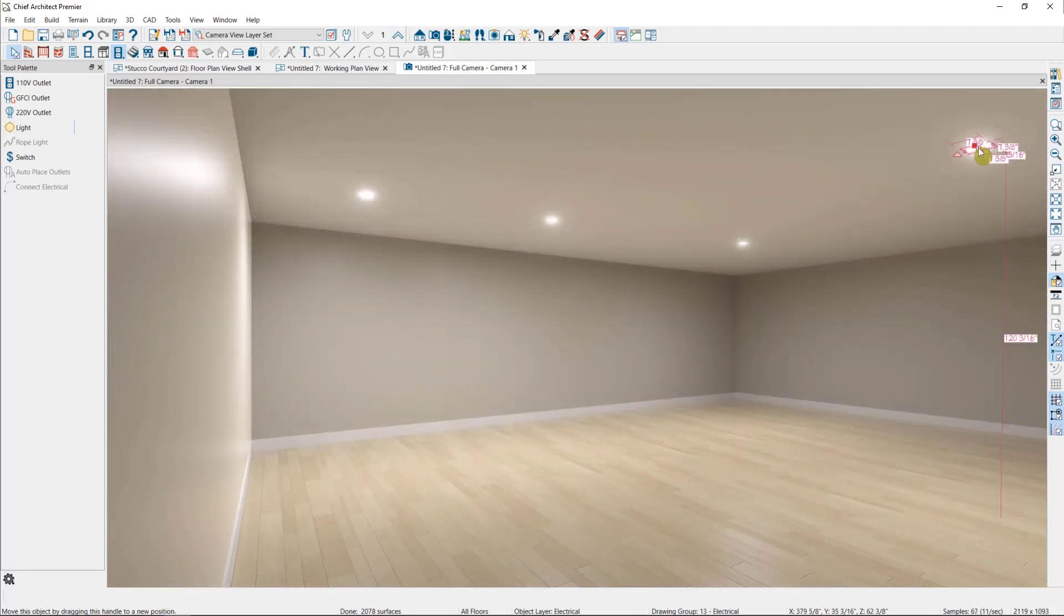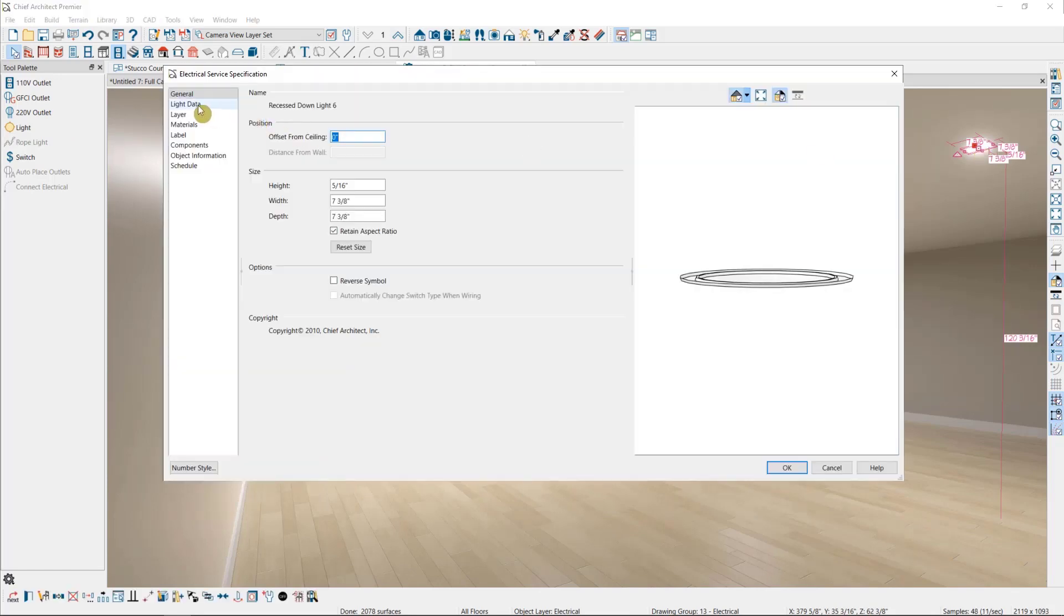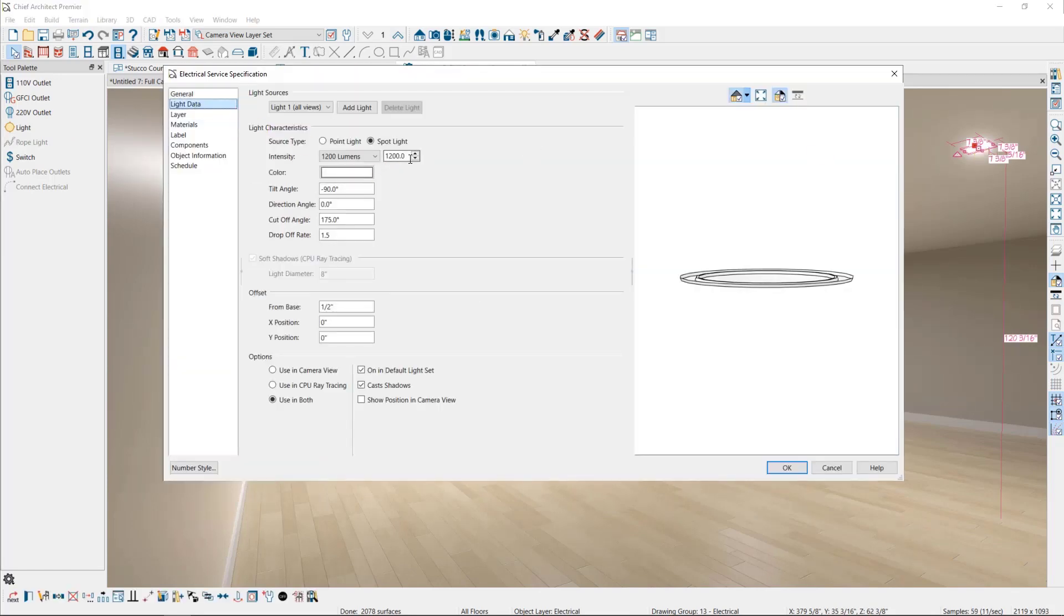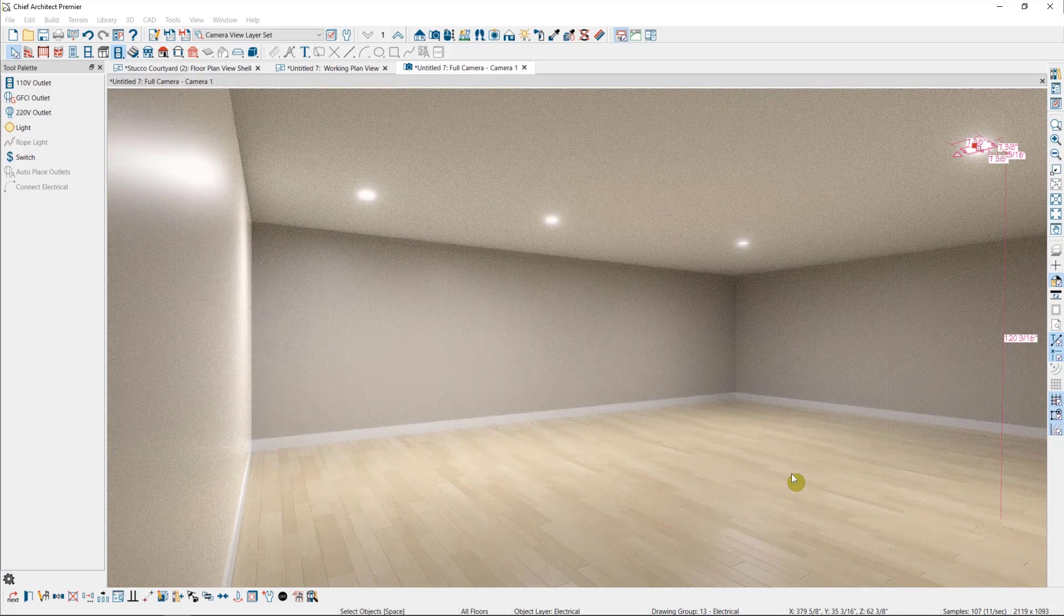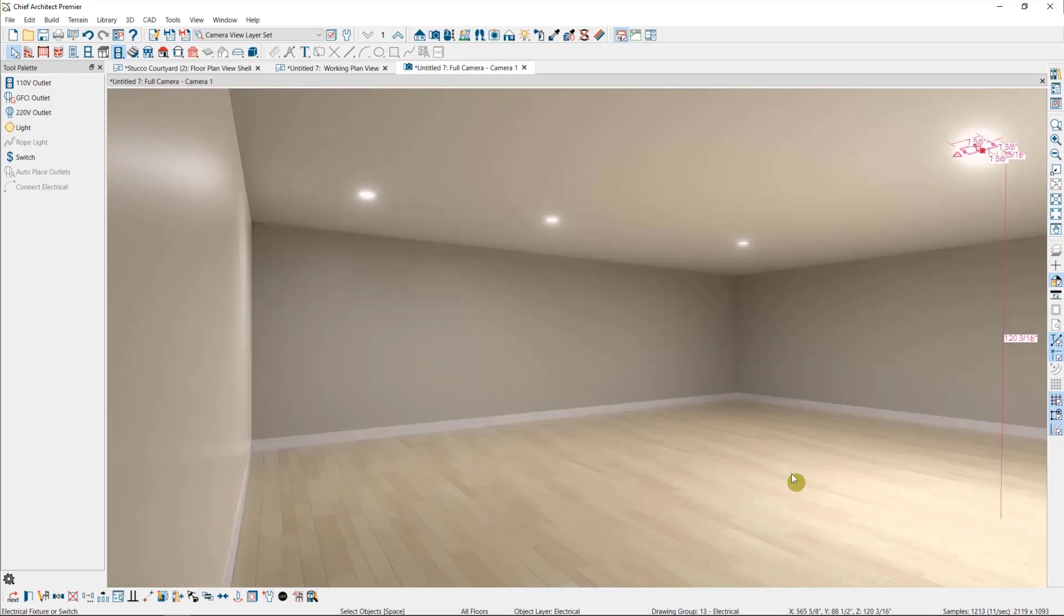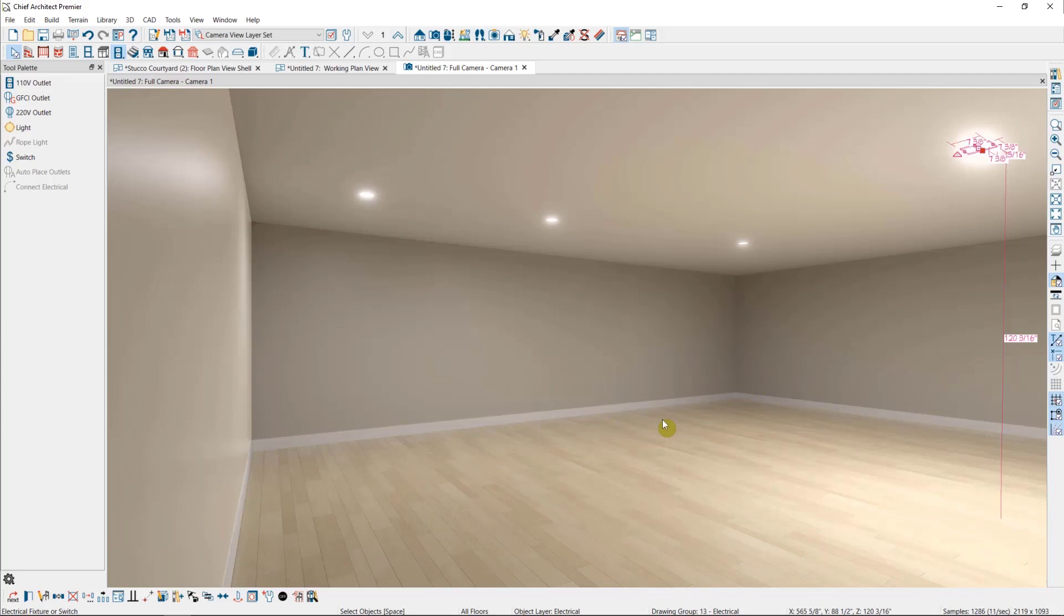So watch what happens when I open up this light and I change it from the default 1200 lumens to something much larger, like 5000. Not only does that area of the room grow brighter, but the rest of the room becomes a bit darker by comparison. So we'll want to be careful to evenly distribute light as much as possible around a room, unless we're looking to spotlight a particular area.